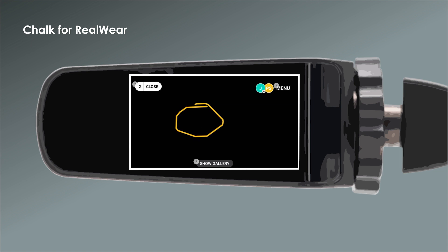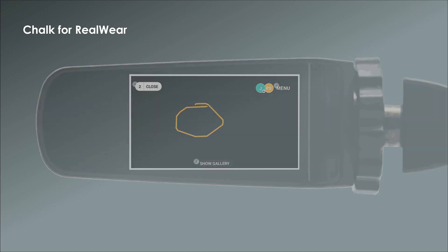The user must be using a desktop or laptop computer to create still frame annotations. For the final video in this series, we'll discuss how to administer and manage your company's Chalk account using the Chalk Admin Center.